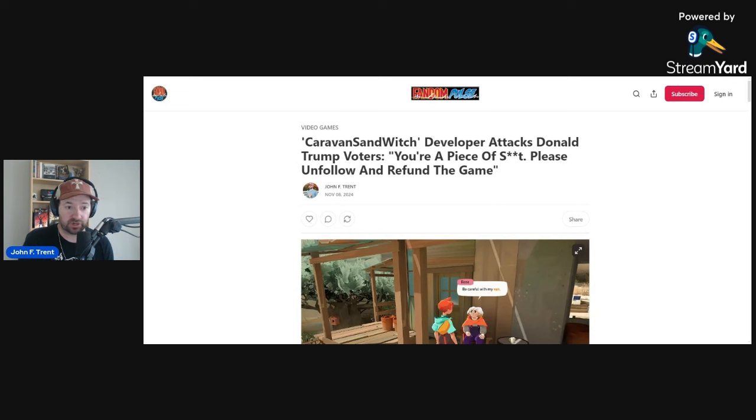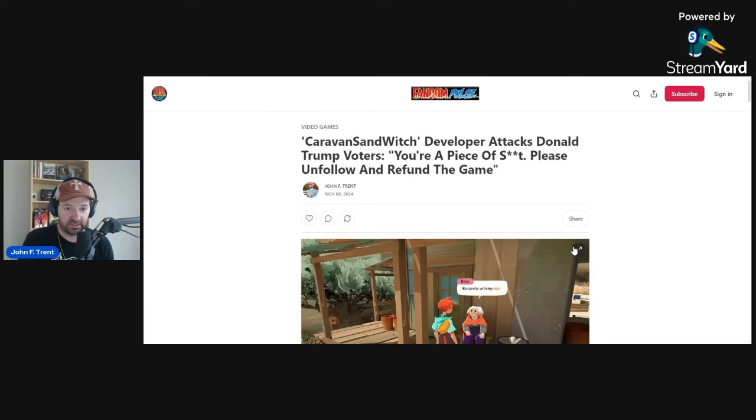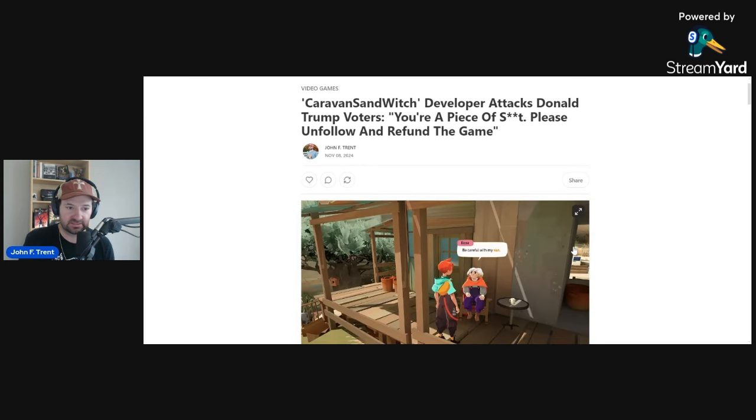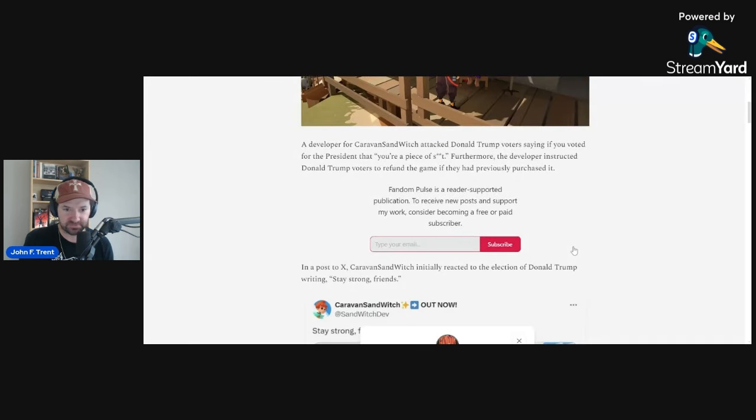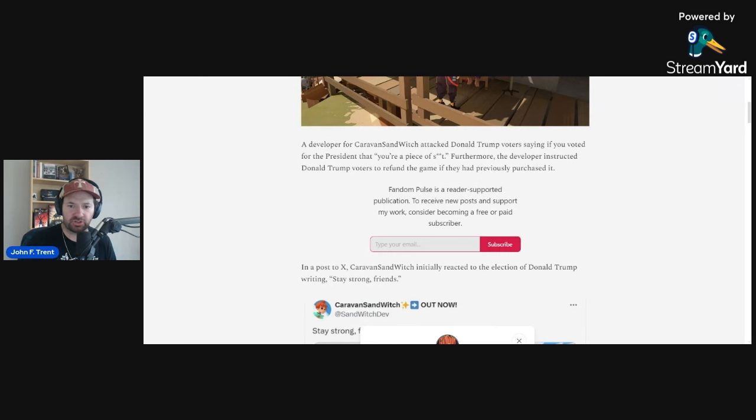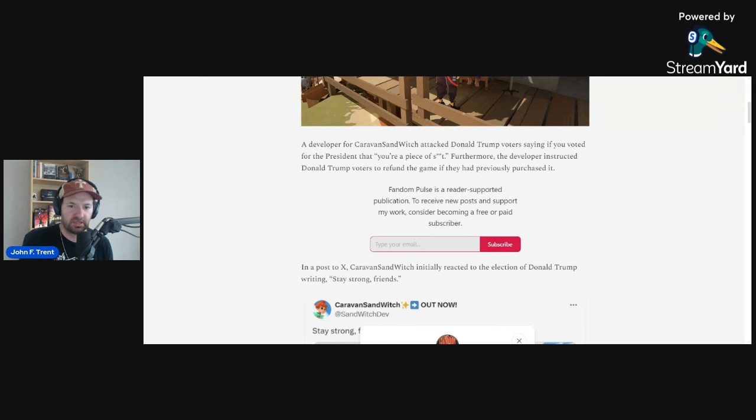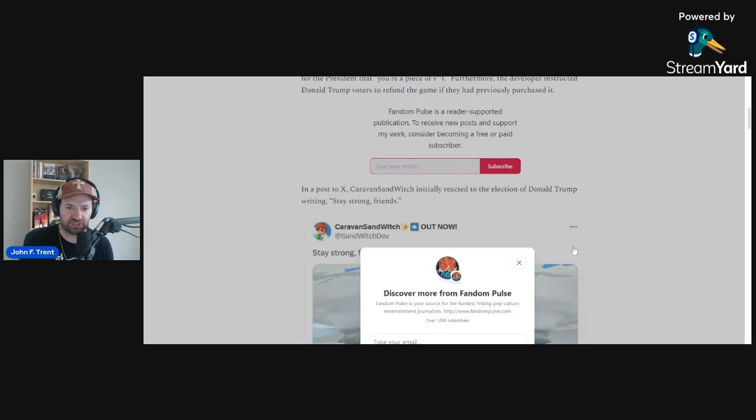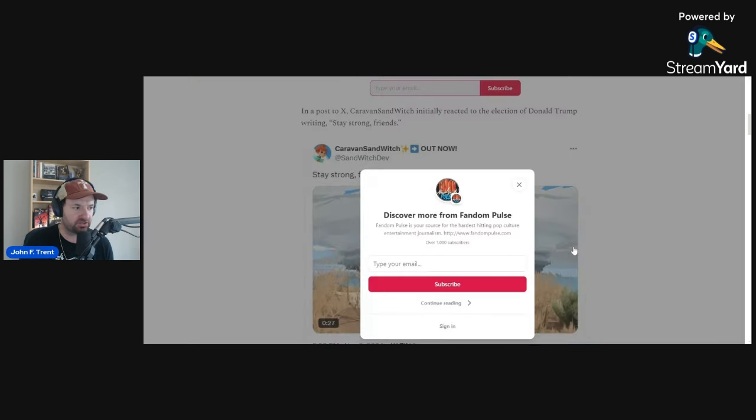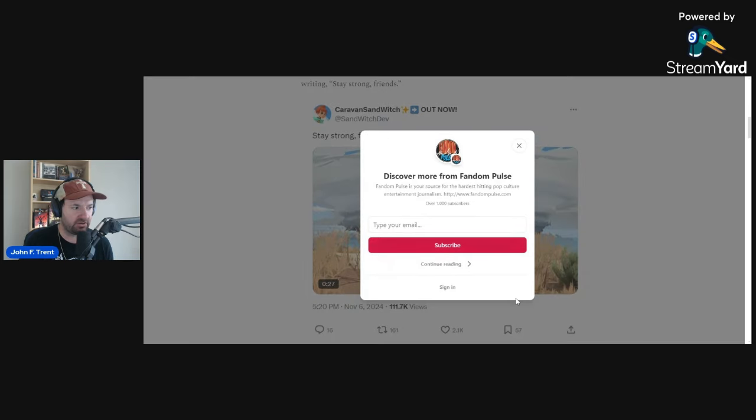So I encourage you to subscribe, become a paid member, and help us get this excellent stuff out to you. The developer of Caravan Sandwich attacked Donald Trump voters, saying if you voted for the president, you're a piece of crap. Furthermore, the developer instructed Donald Trump voters to refund the game if they had previously purchased it.